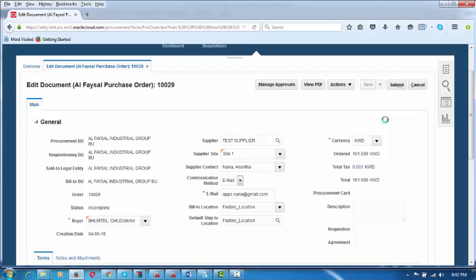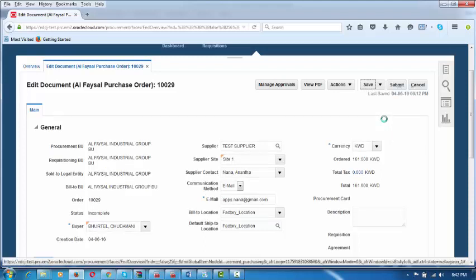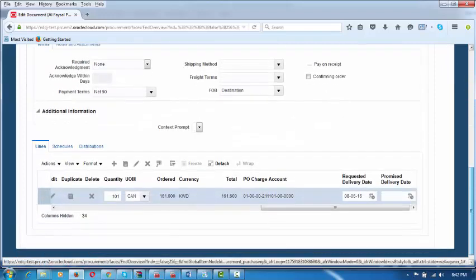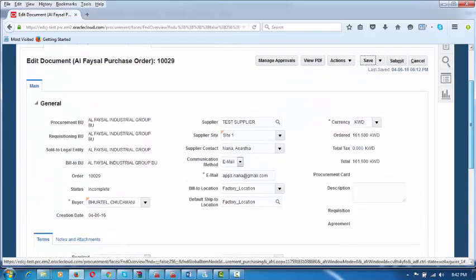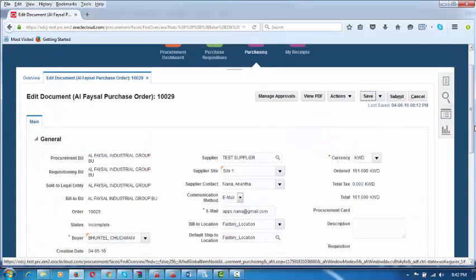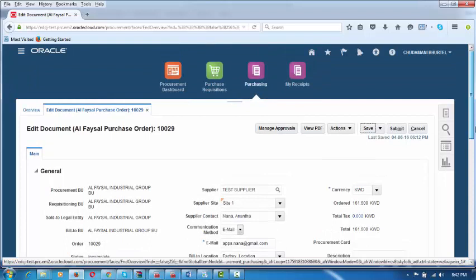He will now submit it for approval. In the system, we have Miklos as the first approver and Sharif Khan as the second approver — the GM. The system will automatically route it. Their requirement is: up to 2,000, only Miklos will approve; beyond that, it goes to the GM. Once you get those details, you will configure it and teach Chudamani how to modify these approval routings.